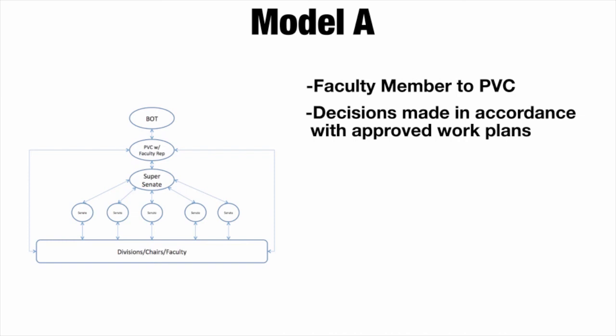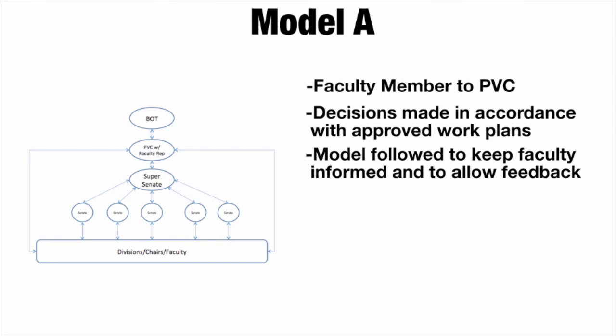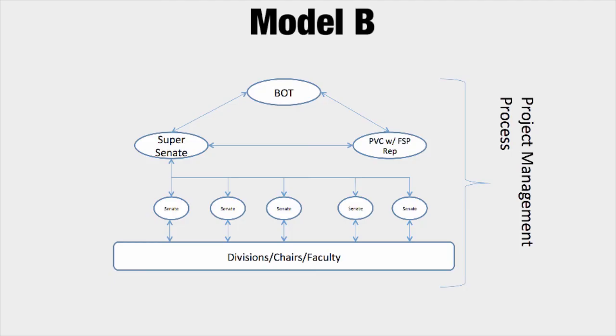Once the proposal is approved, the team will be formed to develop a work plan and a sponsor will be assigned from the PPC to monitor progress. The plan, along with updates to progress throughout the process, will be made available to faculty. Throughout the process, for all work plans, the above communication model will be followed to keep all faculty informed and to allow for input and feedback according to the plan.